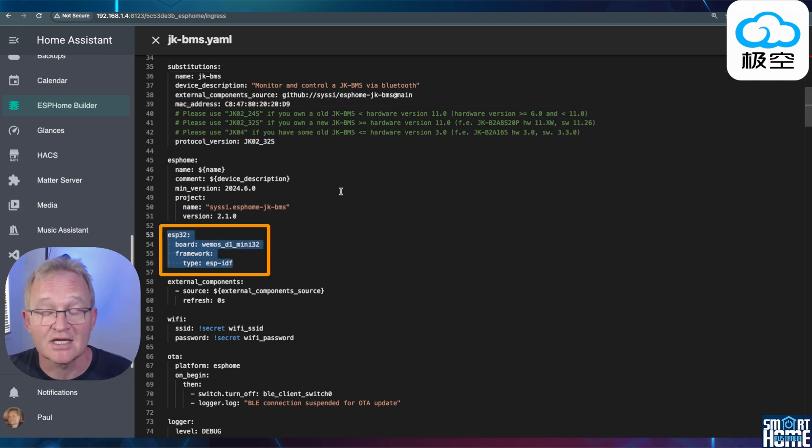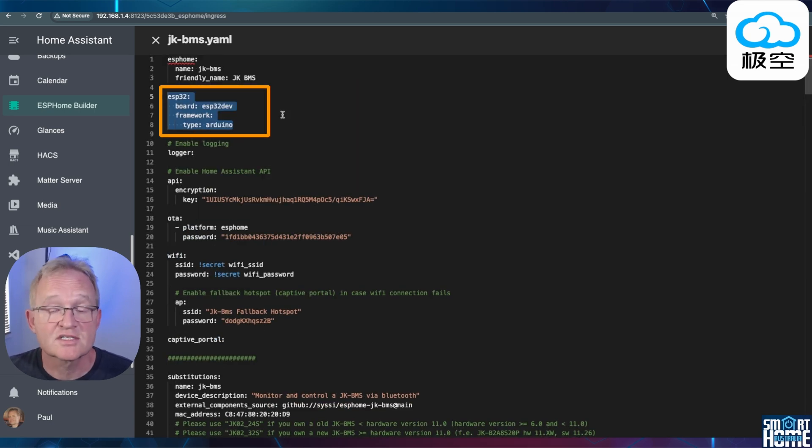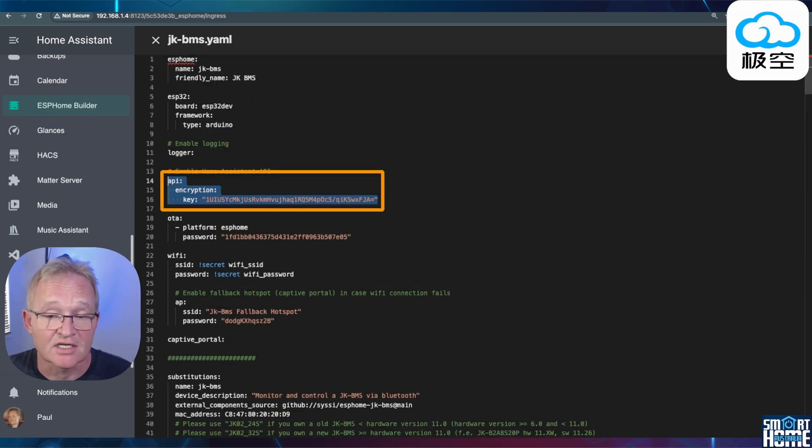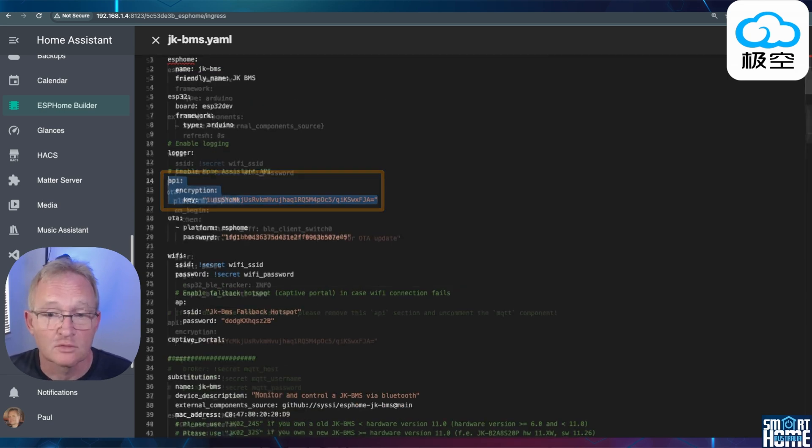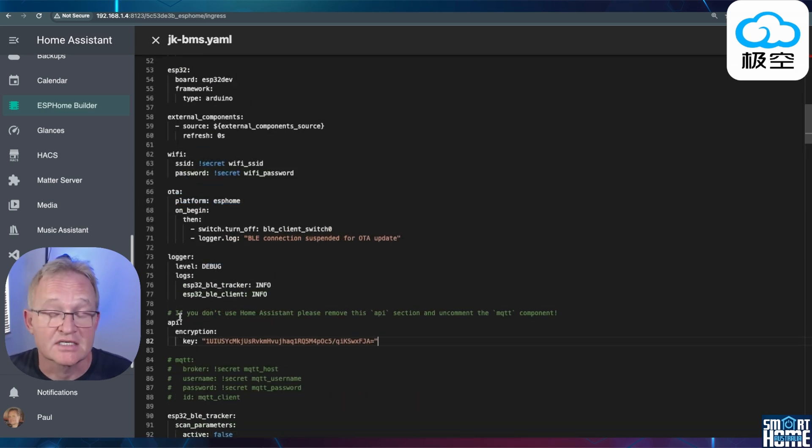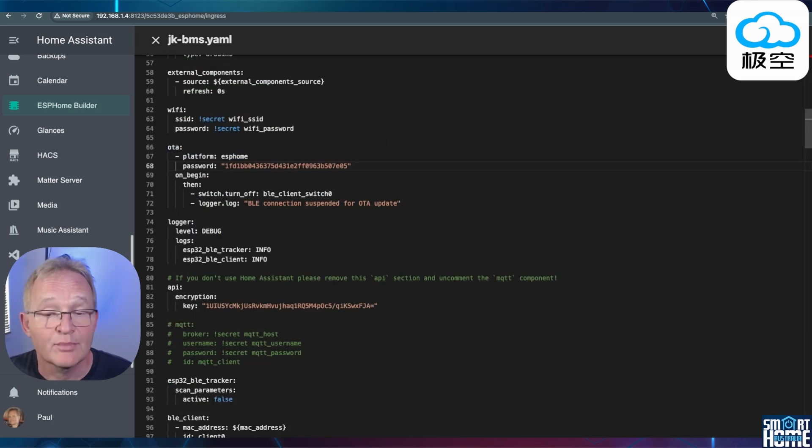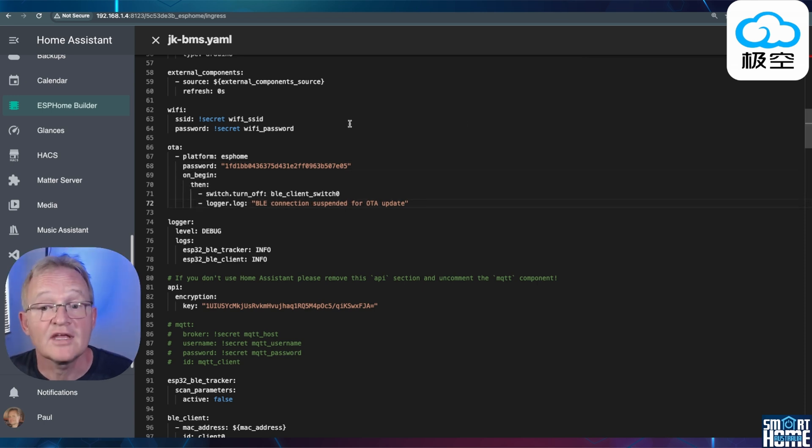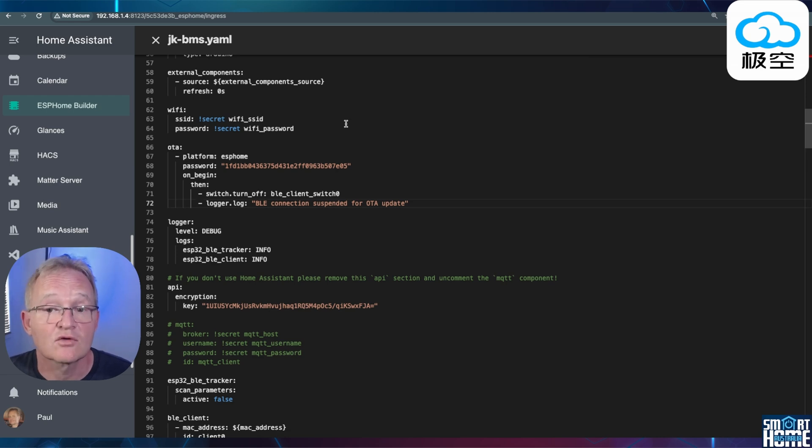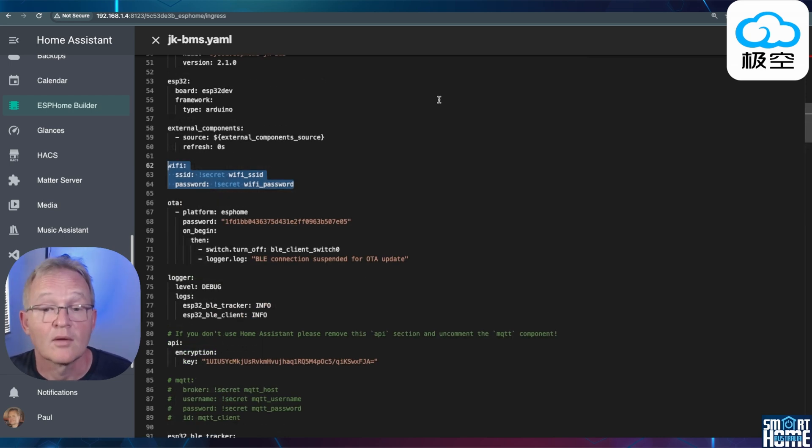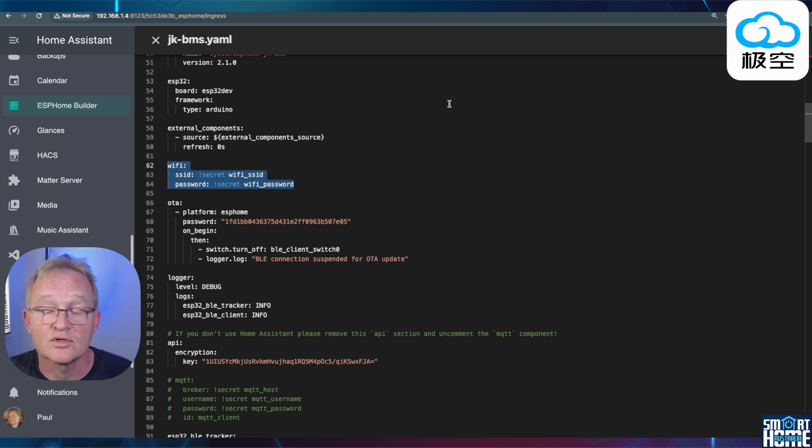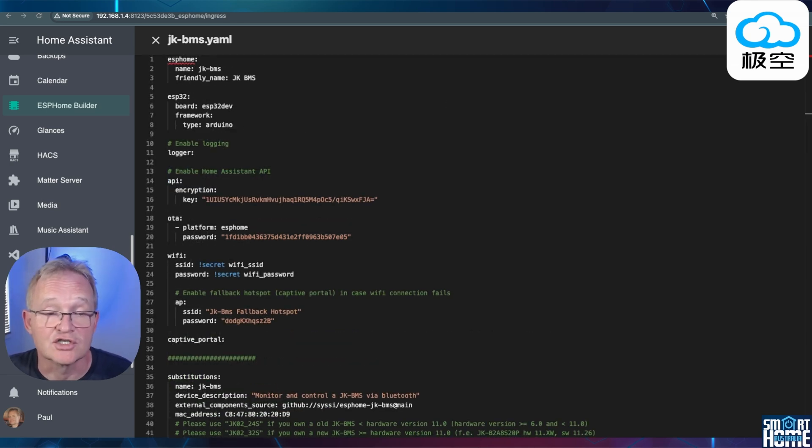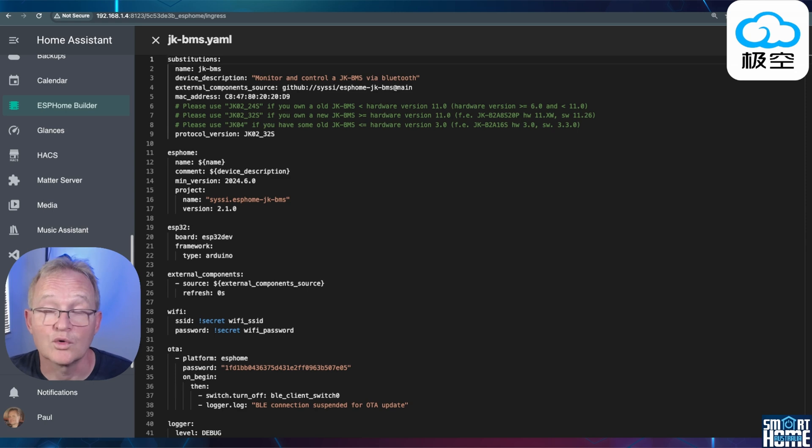Again we're going to have to change the ESP32 section of code. Copy this section of code from the original code and over paste the bottom section of code. Copy the API section of code from the original code and paste it into the bottom section of code. Copy the OTA section of code from the top and paste it into the appropriate section below. If the indentation doesn't look right don't worry at this stage we're going to run a validation against it so we can correct any issues that we have with the code later on. My Wi-Fi SSID and the password are both stored inside of my secrets file. I'll put a link in the description that describes how secret files work. Now we've made our changes we can delete the old code. Your code should now start with substitutions. Press save.